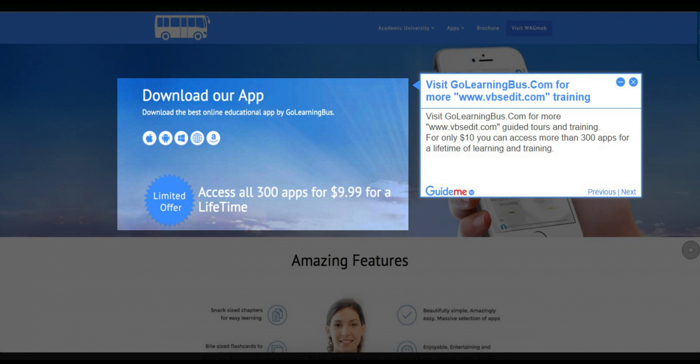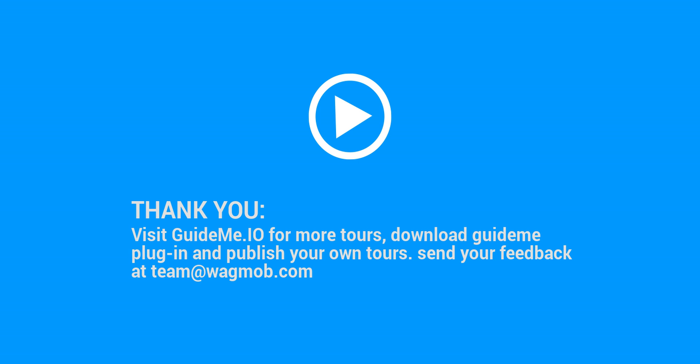Step 18 — Visit golearningbus.com and www.vbsedit.com for more guided tours and training. For only $10 you can access more than 300 apps for a lifetime of learning and training. Thank you for watching. Visit guideme.io for more tours, download the GuideMe Plugin and publish your own tours. Send your feedback to team@wagmob.com.